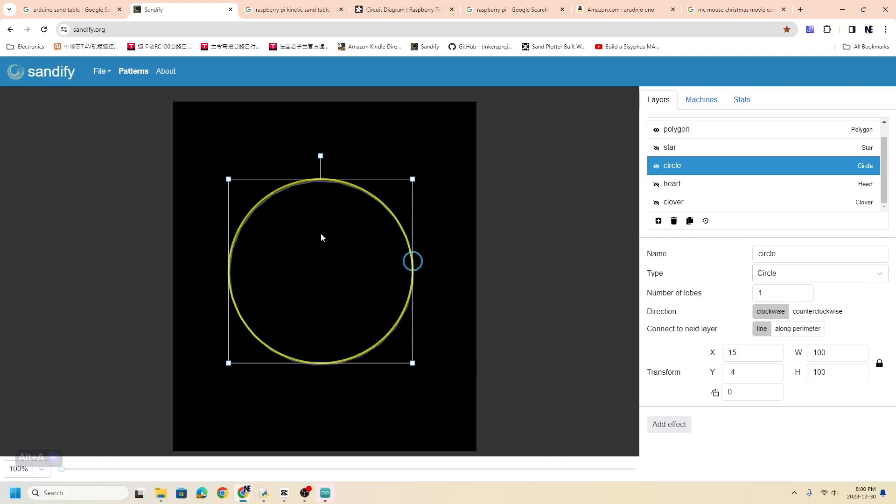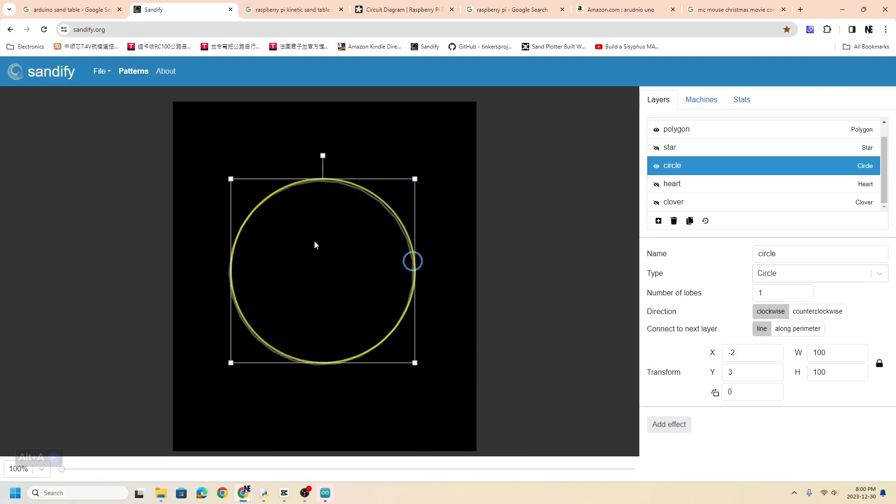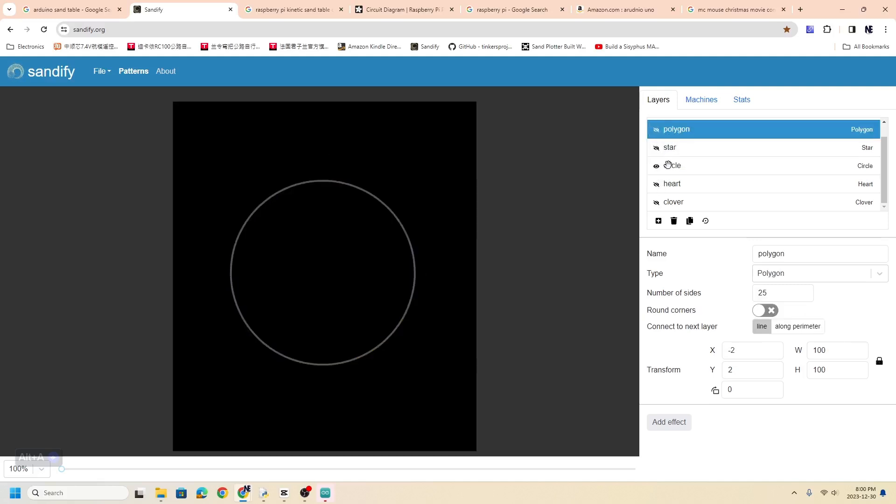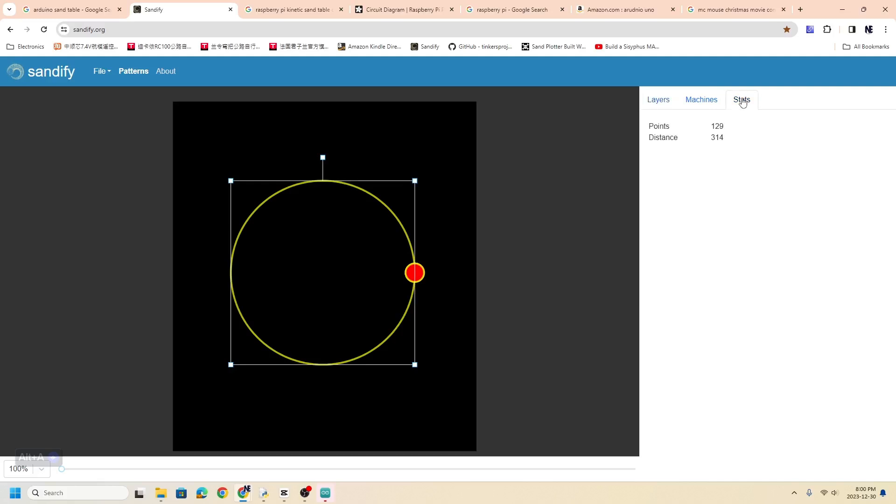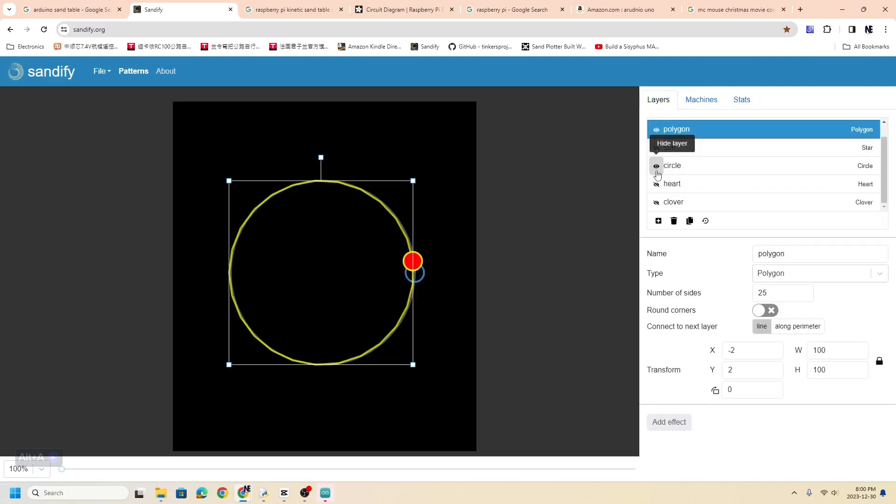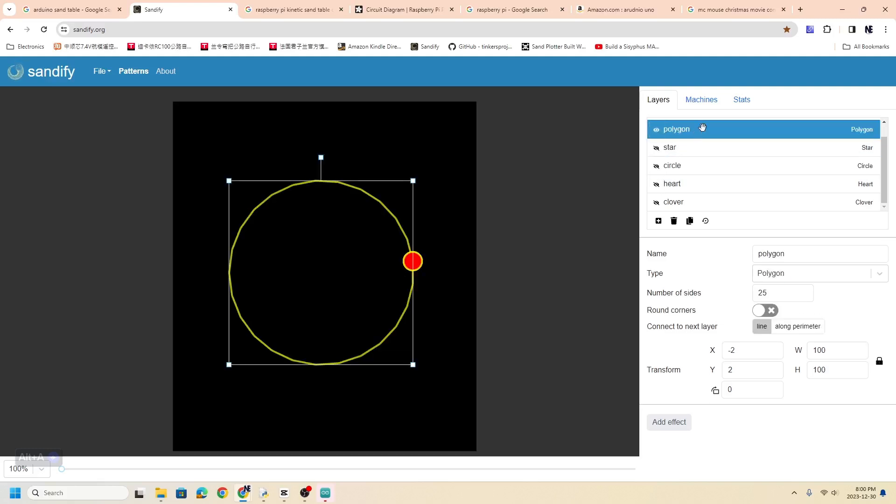So we can actually do this to reduce—again, we're trying to save data to get all these patterns onto our Arduino. And there we go. So we went from over a hundred points down to just 25 points.